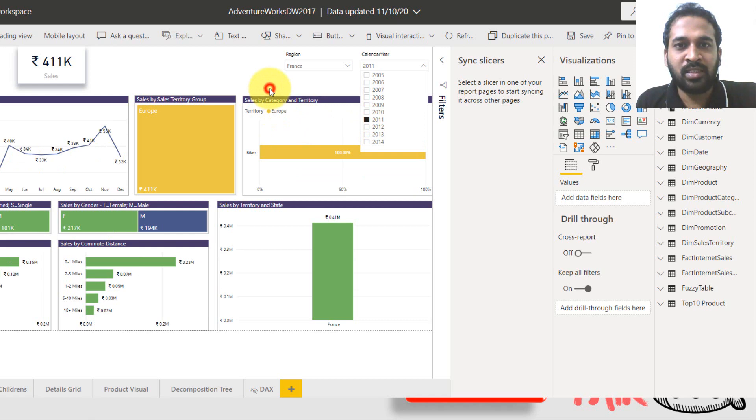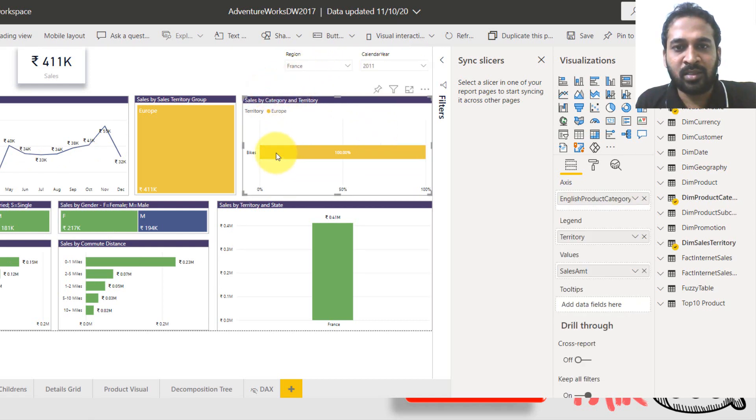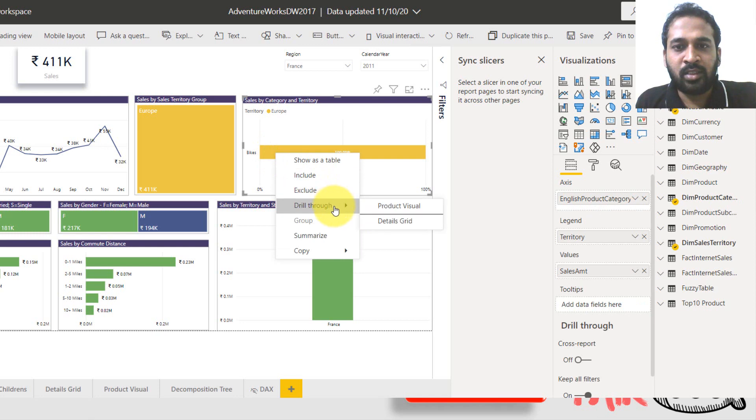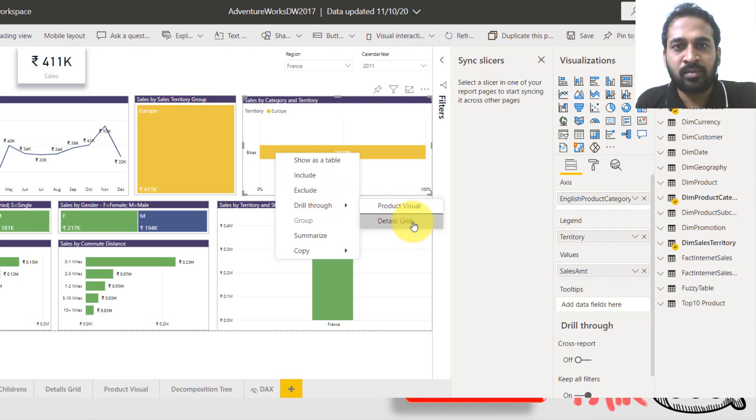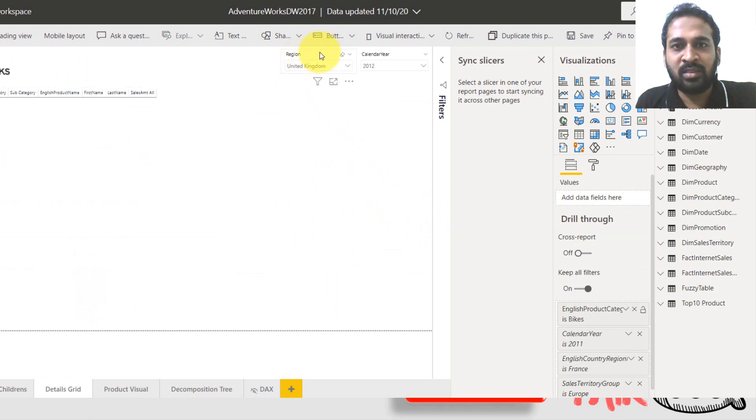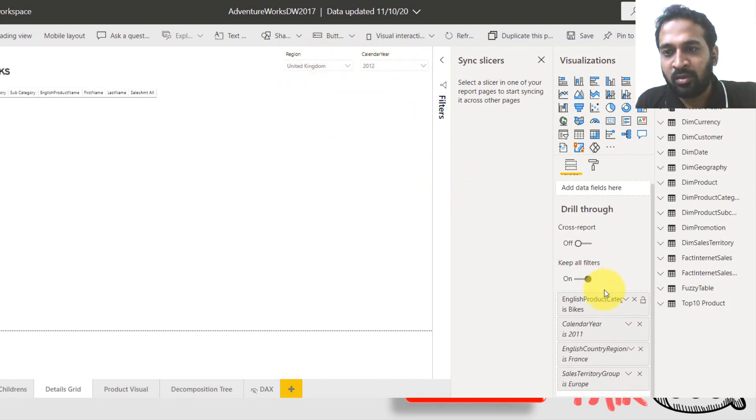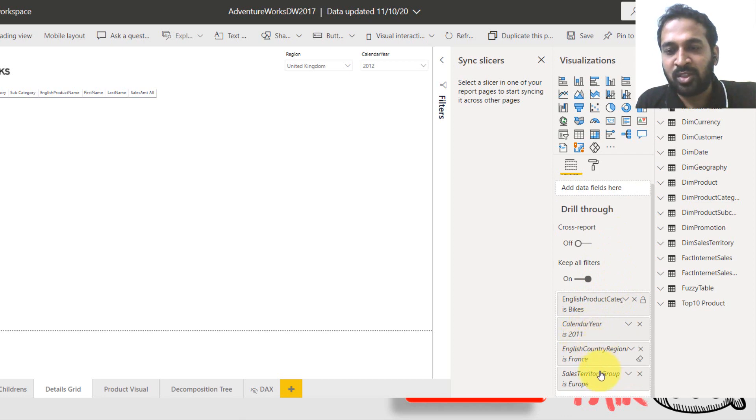So now we have all the bikes here in 2011 in France, I'm right clicking here drill through and then the details grid. As you can see the slicer here, it is the region United Kingdom and the calendar is 2012. It has not changed here, but on the visualization pane, it is bike 2011 France and Europe. So this is making a problem here.